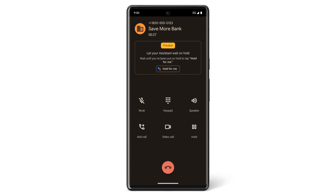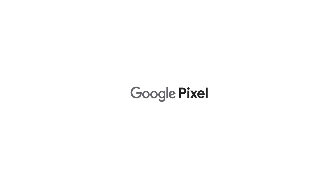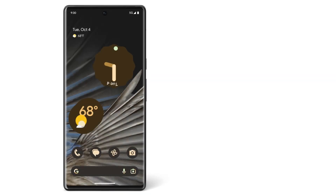Now you know how to use the Google Assistant to make placing calls even easier. To learn more about your Pixel phone, watch our other videos or visit the Help Center.